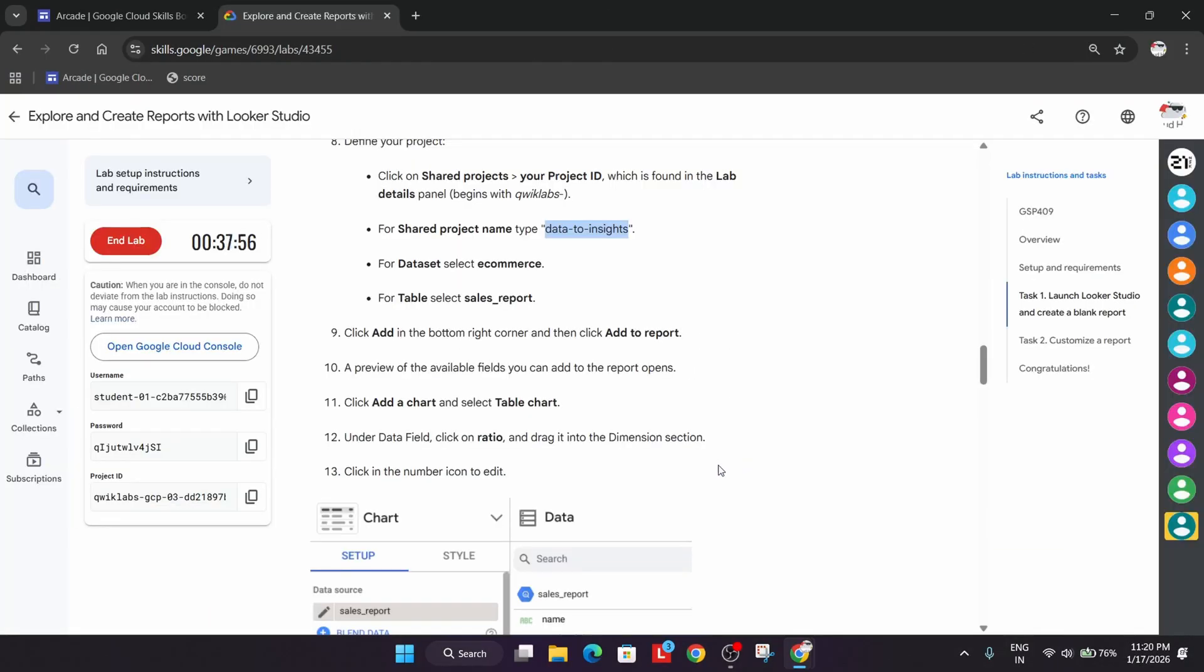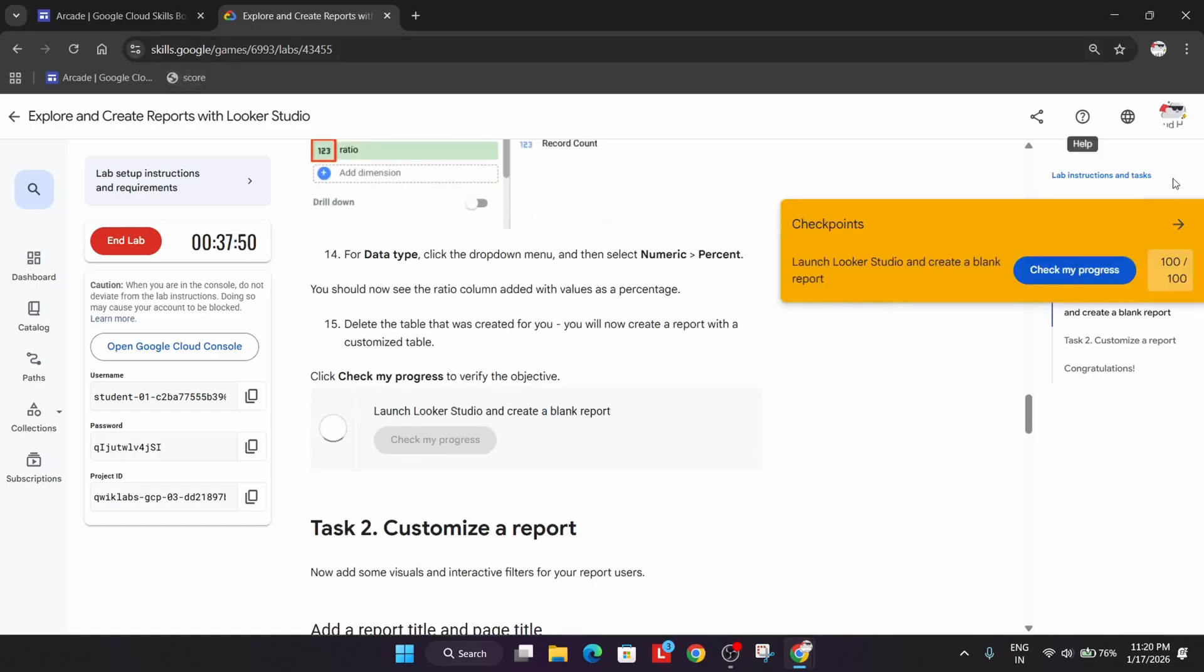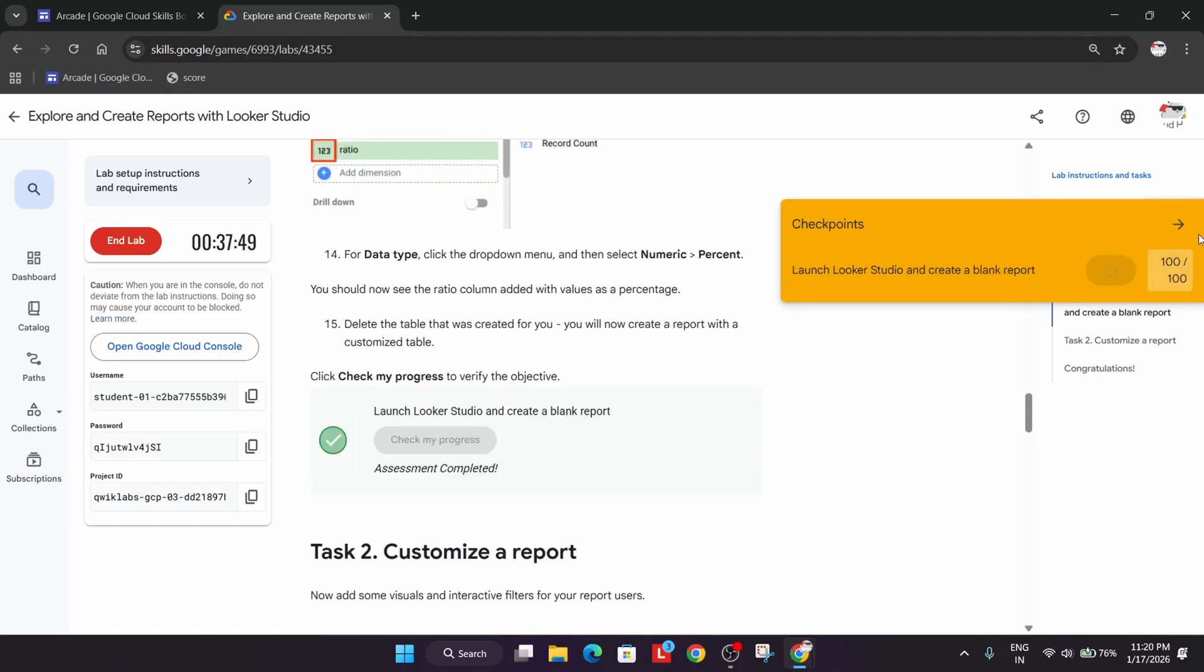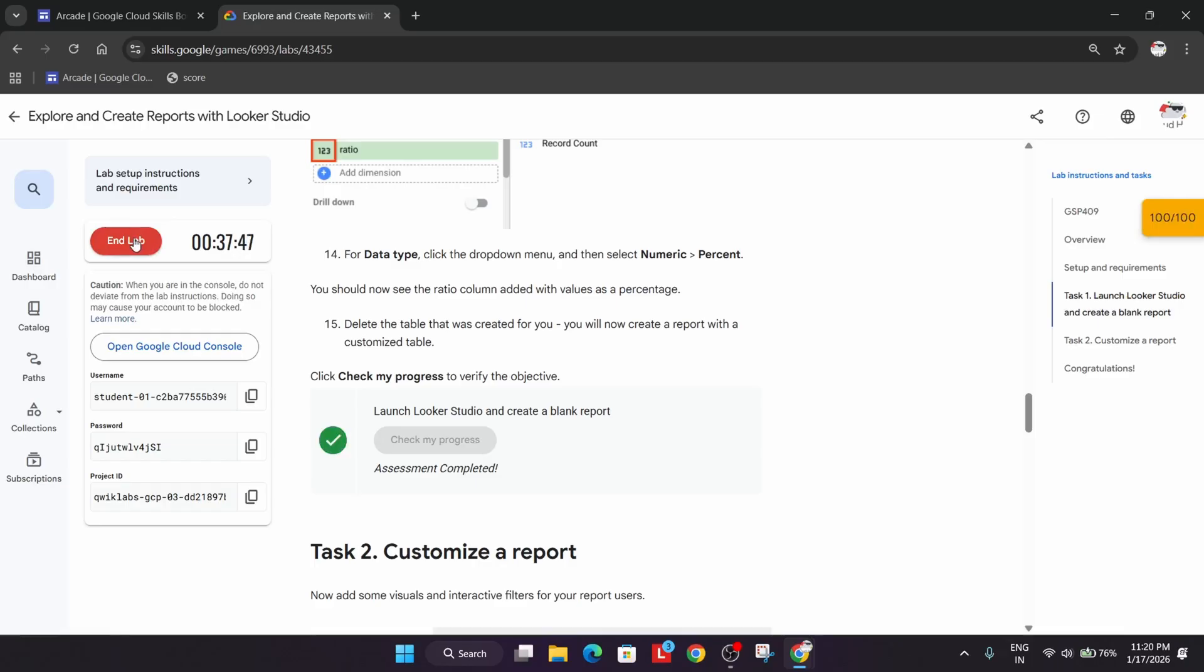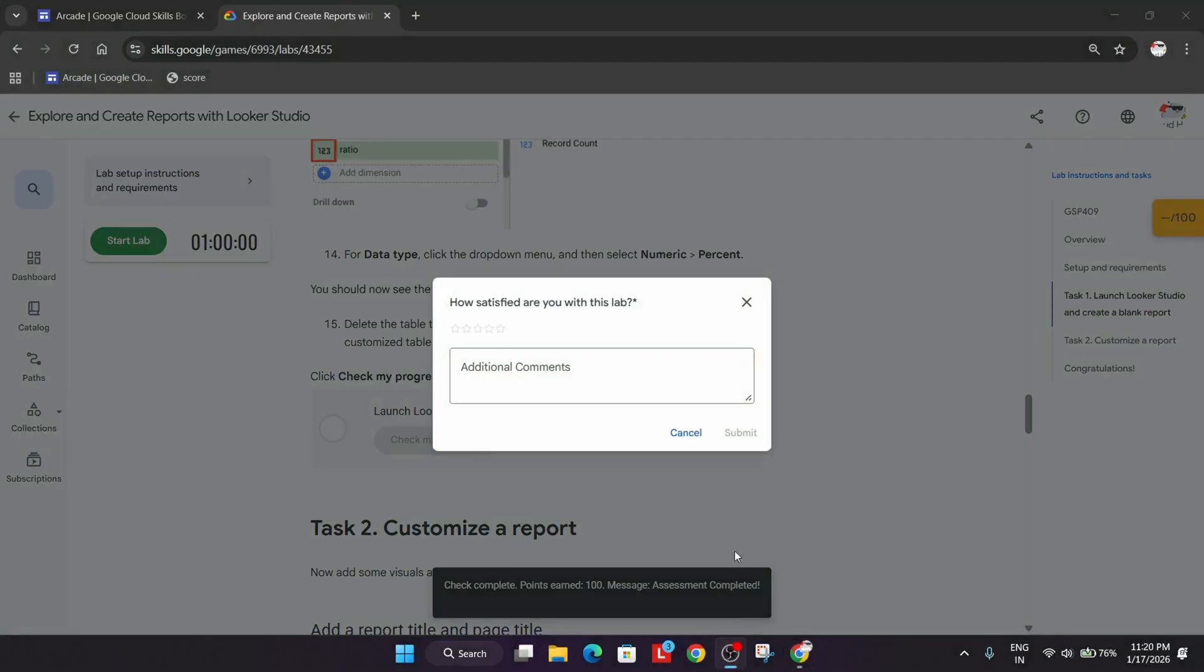Just click on Add to Report and simply check the score for this particular task. And this is how we completed the lab. Thank you, have a great day ahead.